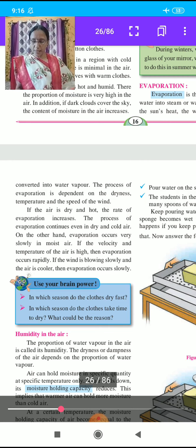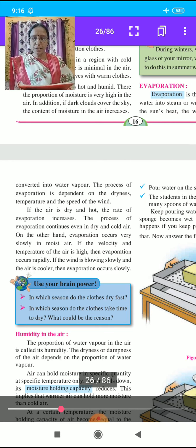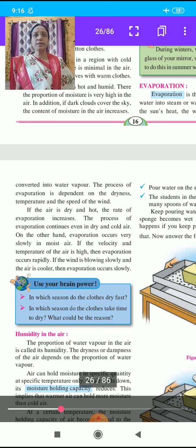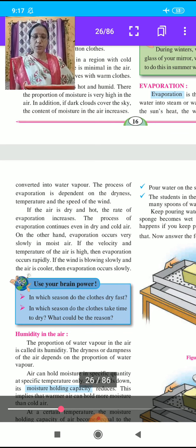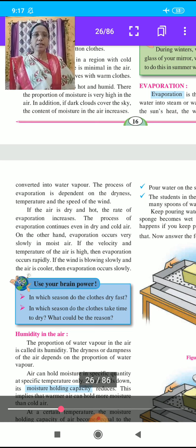Now you understand when evaporation occurs slowly and when it occurs fast. Use your brain power: in which season do clothes dry fast? Write in your notebook. Also, in which season do clothes take time to dry? What could be the reason? Write the answers to these questions in your notebook.